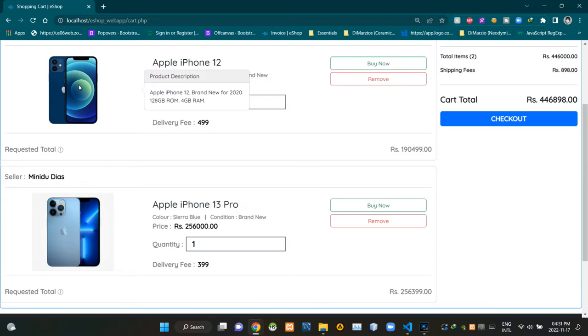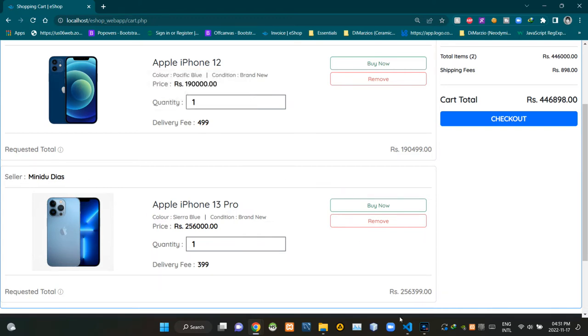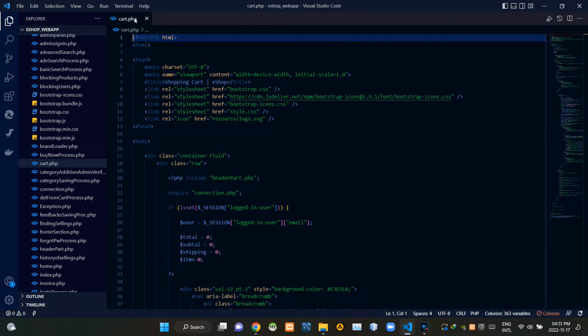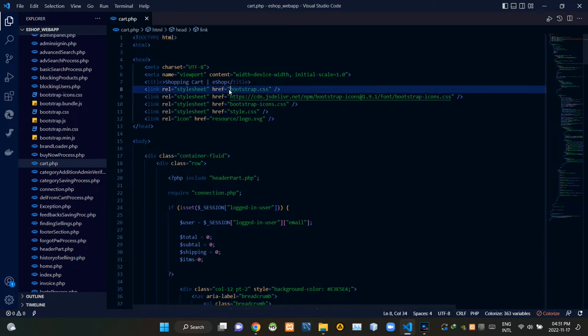CSS framework. Inside of those models we can see some basic details about those products. All right, let's inspect our codes. So now I'm going to VS Code. As you can see, I am currently viewing cart.php file.